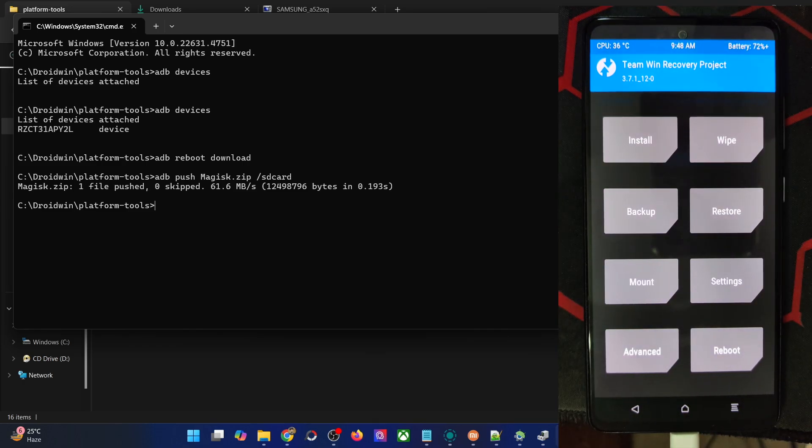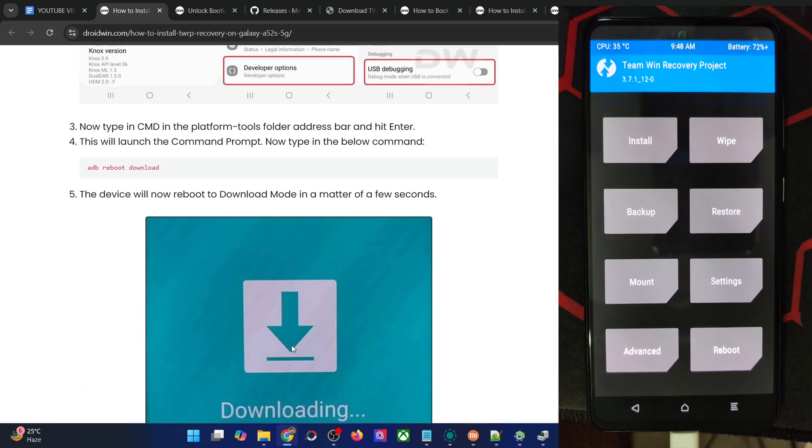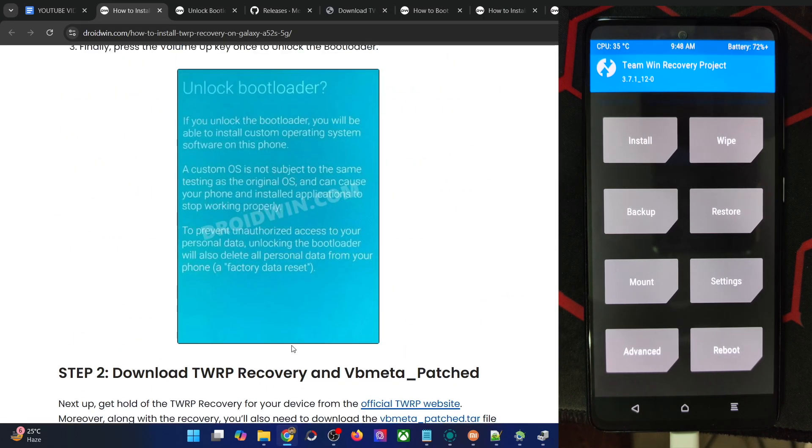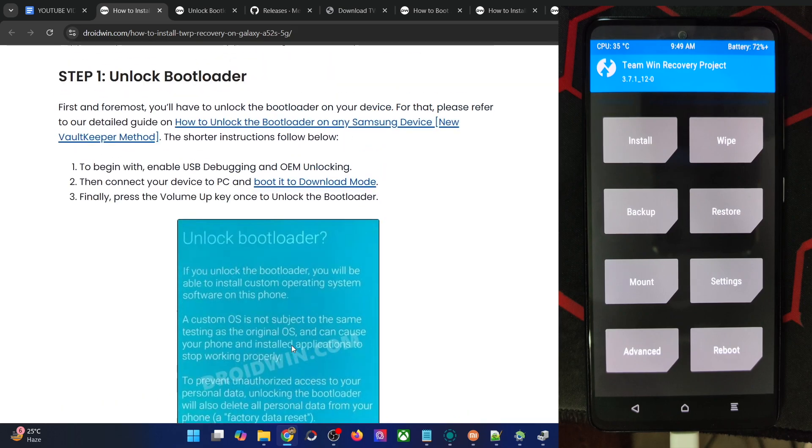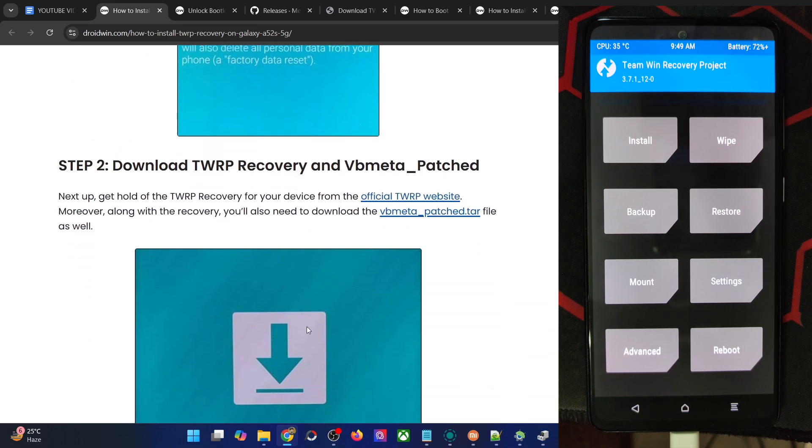So guys, this was all from this video on how you could flash the TWRP recovery onto your phone. Just to recall, you have to unlock the bootloader from download mode. After that, you'll have to flash the TWRP and vbmeta patch.